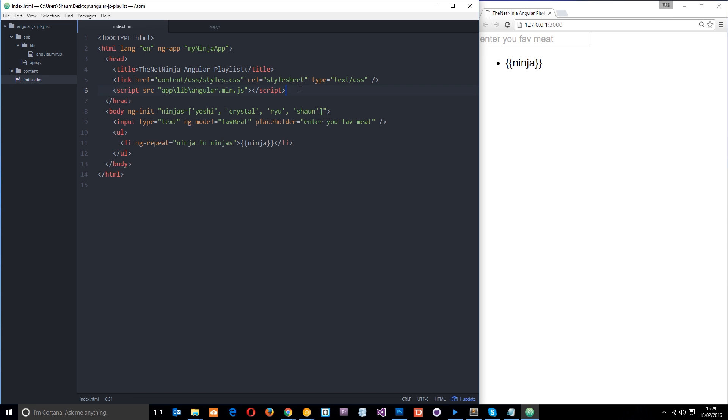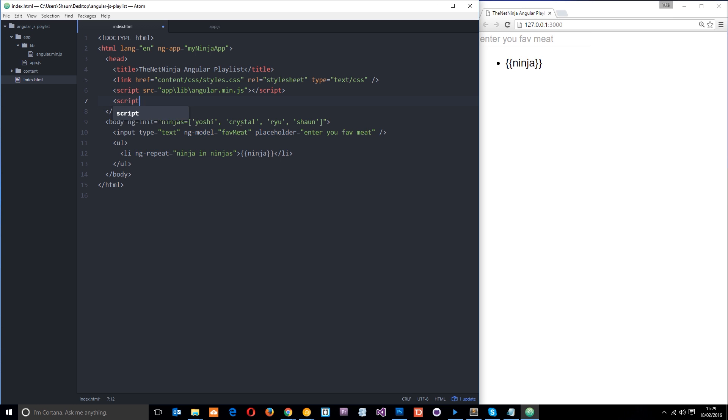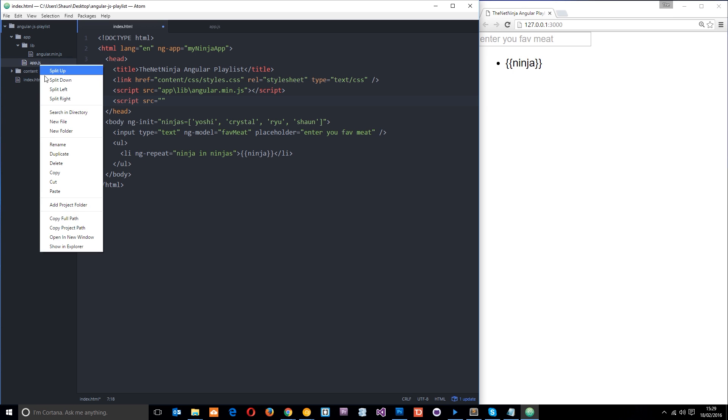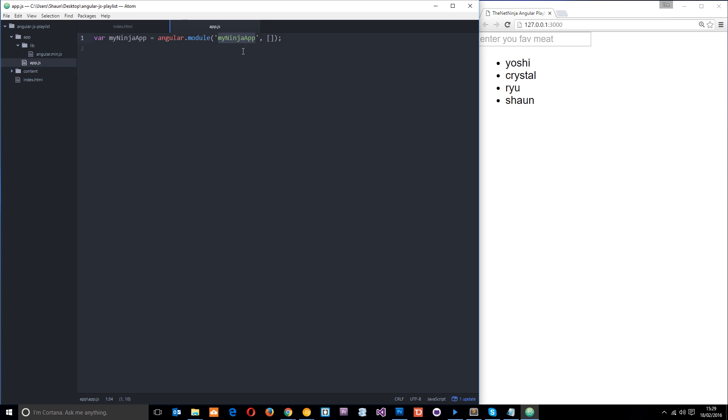However, what we didn't do, because I forgot to do it, was link up to this app.js. So this currently wouldn't work. So let's do that now. We'll say script source equals and then we'll just right click this over here and get the project path and paste it right in there. So now that it's linked up, now it recognizes this module.